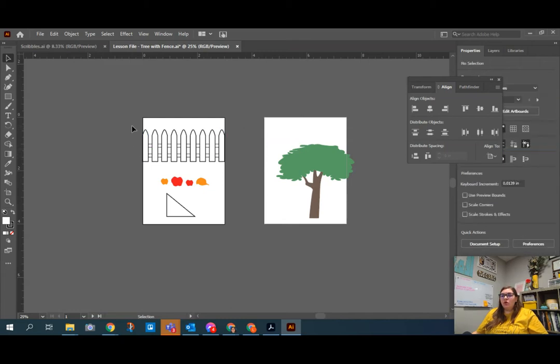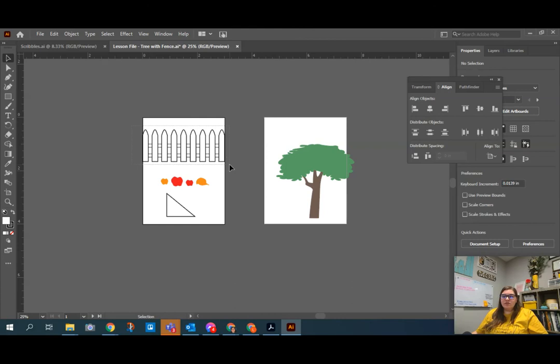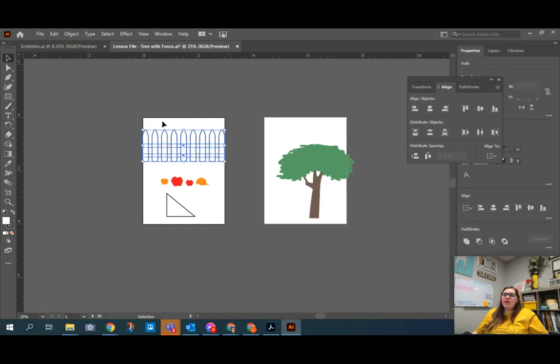So I'm going to deselect by clicking out on the pasteboard, and I'm then going to hold and click down and draw a box over all of the fence post pieces, including the horizontal bars and the fence posts, and get them all selected.